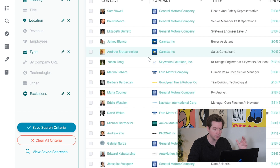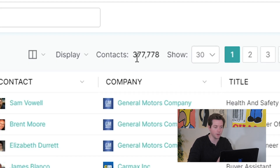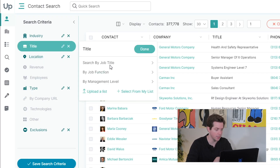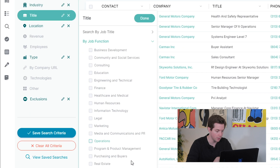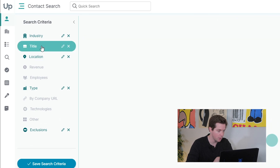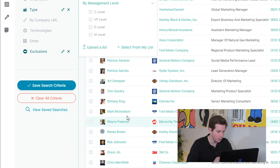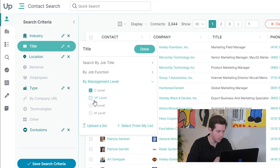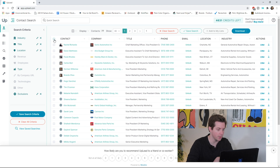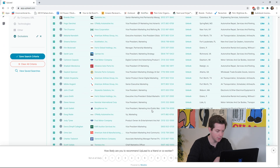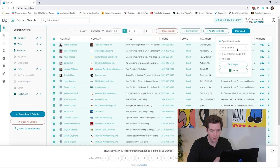Once you hit that, we can see there are 377,000 contacts in the automotive industry in the Fortune 1000. Now we can limit that a little bit more. Let's say job function is going to be marketing, because we want to sell leads. And let's say management level is C-suite or VP at these Fortune 100s. And here we go — all you got to do is click that to select all.